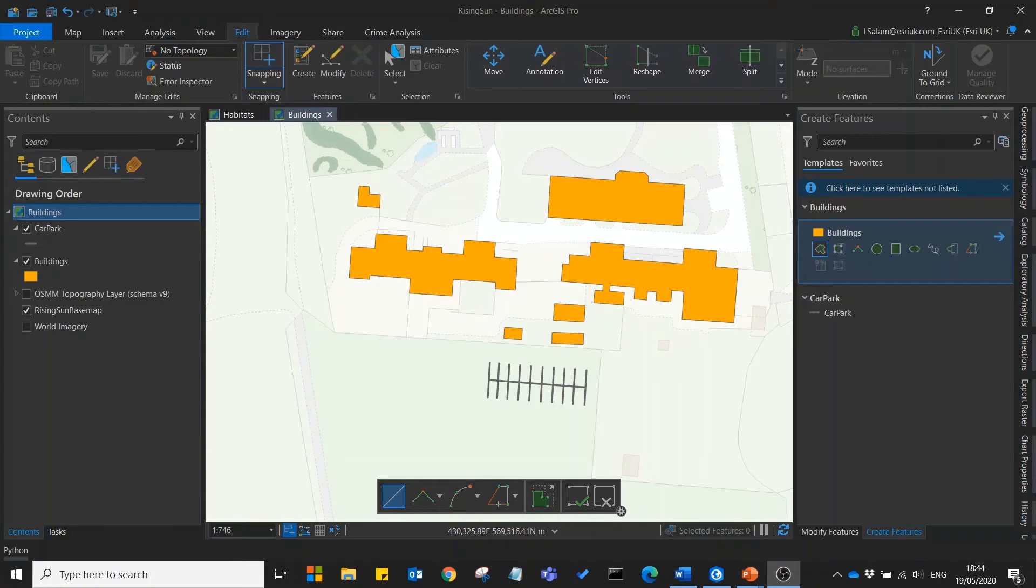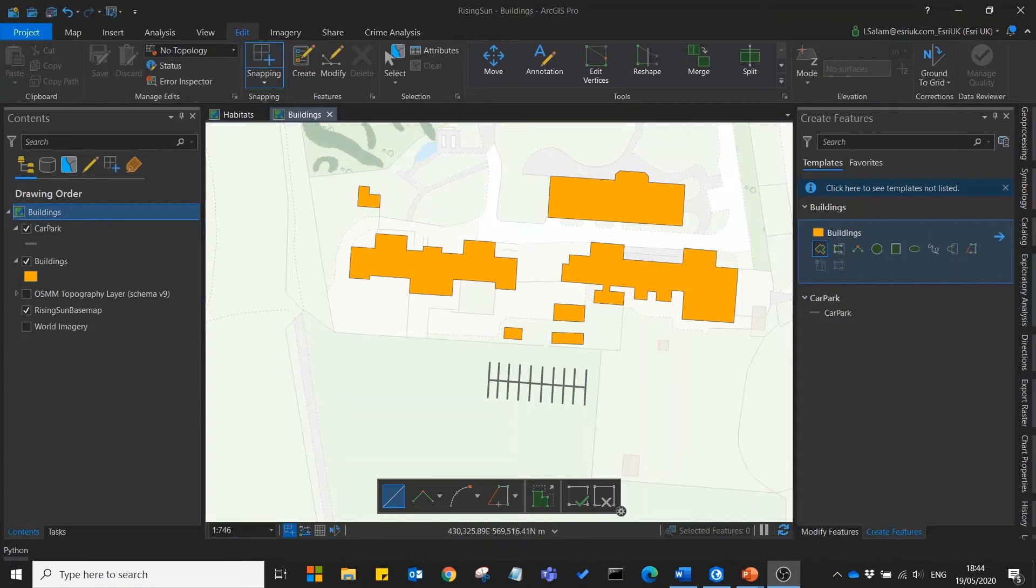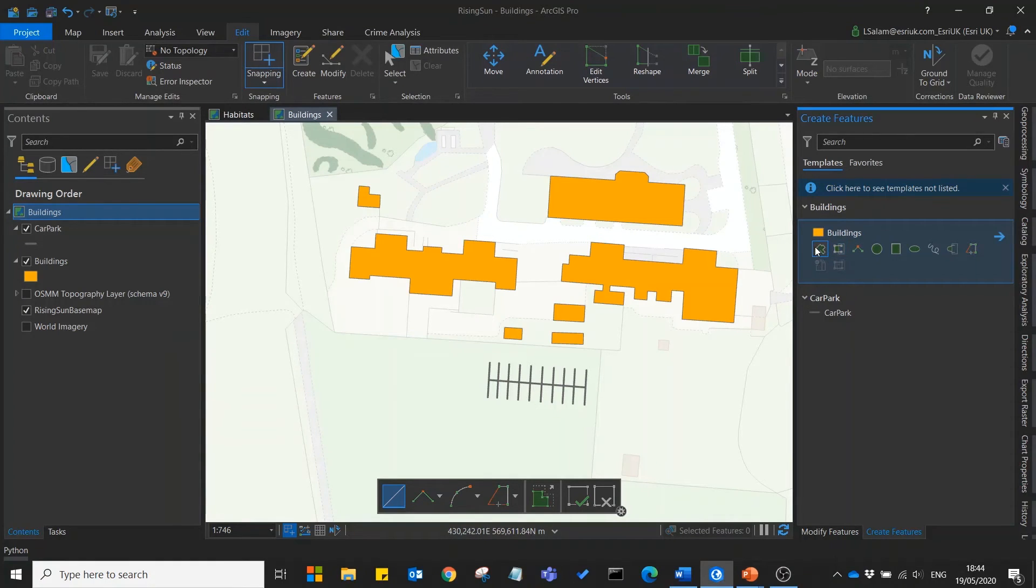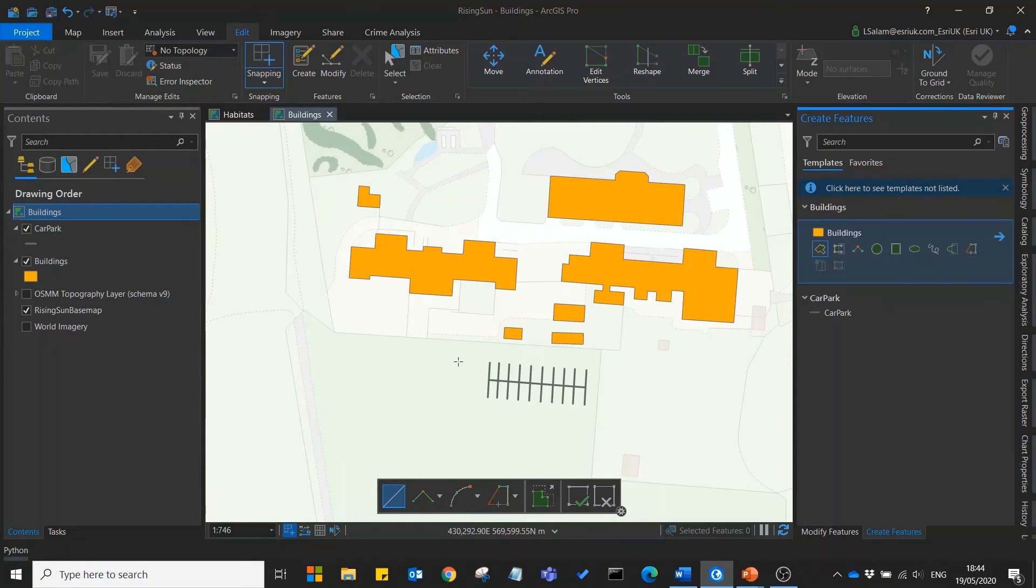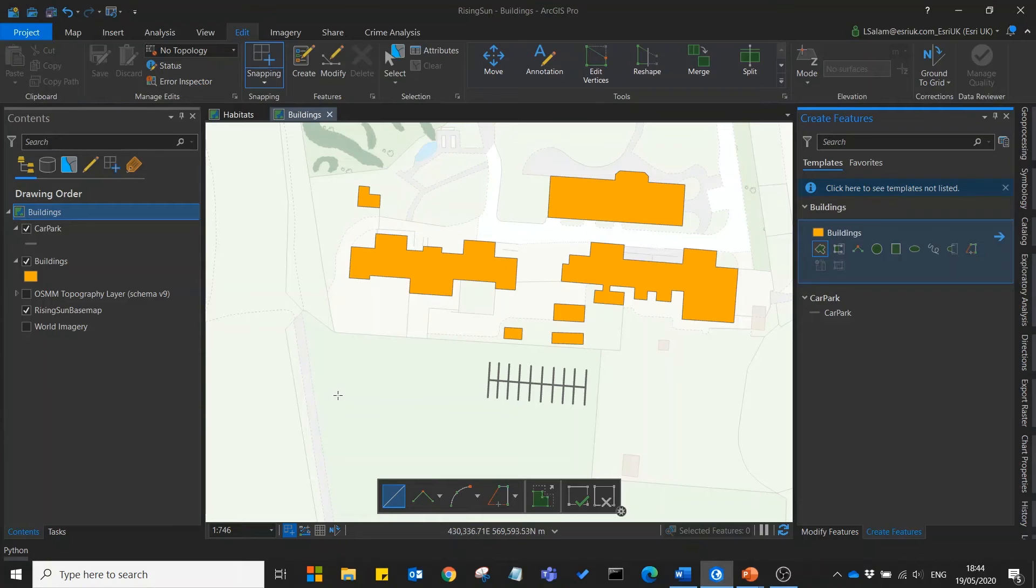ArcGIS Pro has plenty of useful tools which allow you to be as efficient and accurate as possible in recording new data like this. For instance if we have building plans that contain precise coordinates and measurements of our new buildings we can use this information to create our new building on the map.